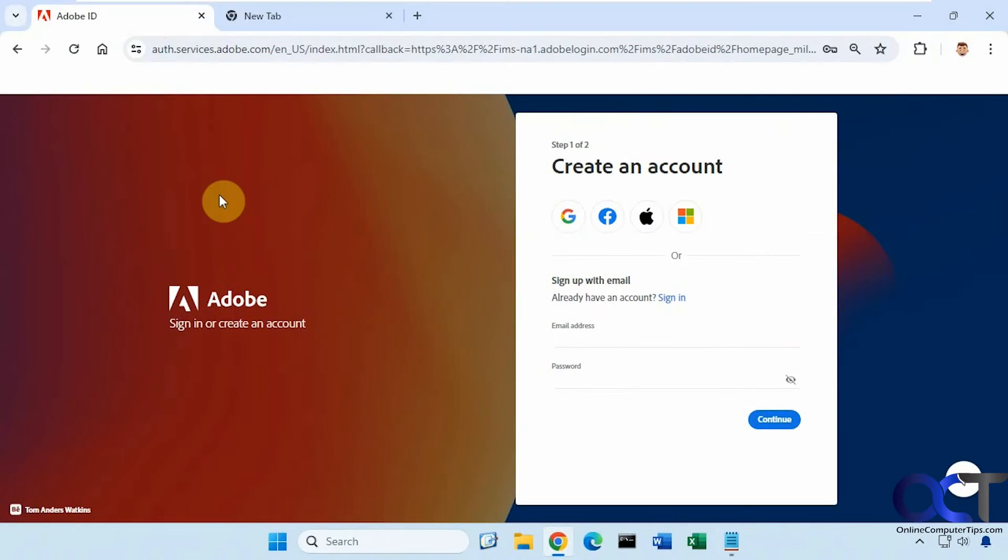Hi, in this video we're going to show you how to disable the offer to save password prompt in Google Chrome.